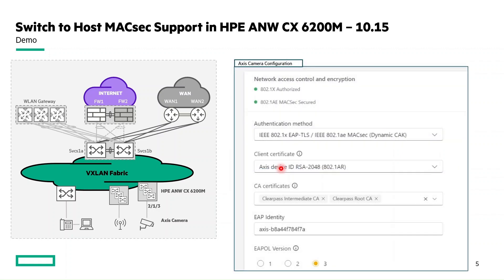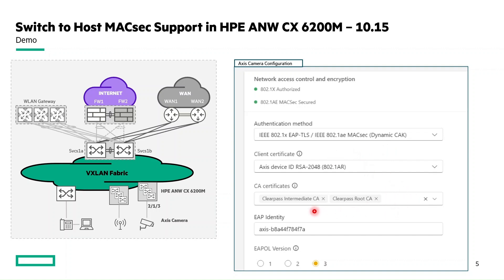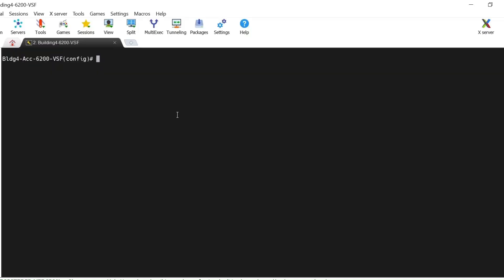Before the demo, let me provide the configuration used in the access camera. The authentication method is EAP-TLS with MACsec using dynamic CAK. This includes the certificate used for EAP-TLS authentication, the CA certificates of the network access control server ClearPass, and the EAP identity used for EAP-TLS authentication.